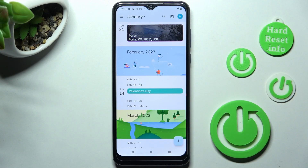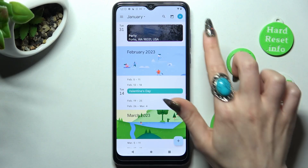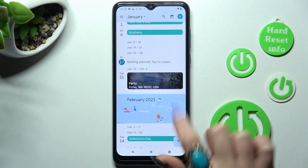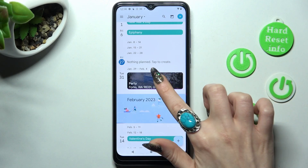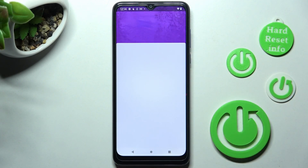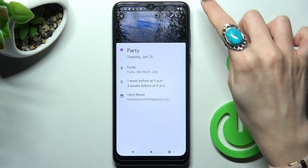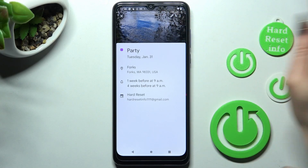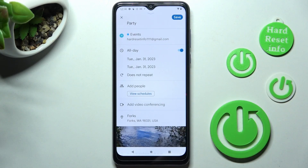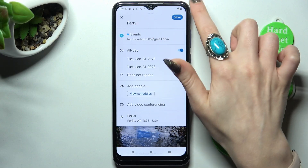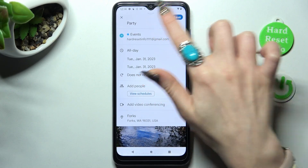As you can see, my event was successfully added. You can always edit it by clicking on it and tapping the pencil icon at the top right corner, then making your changes.